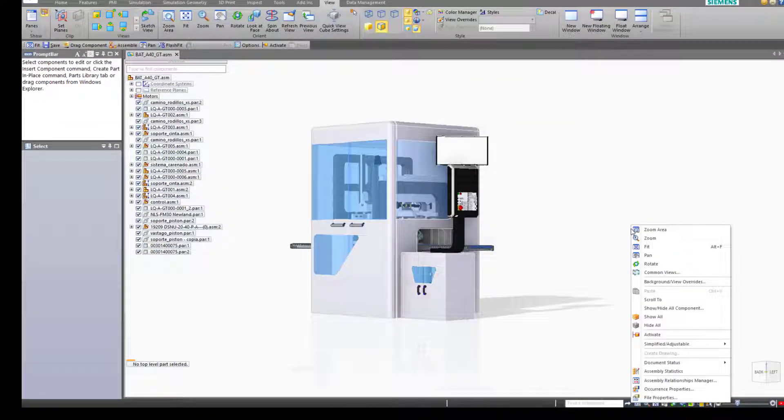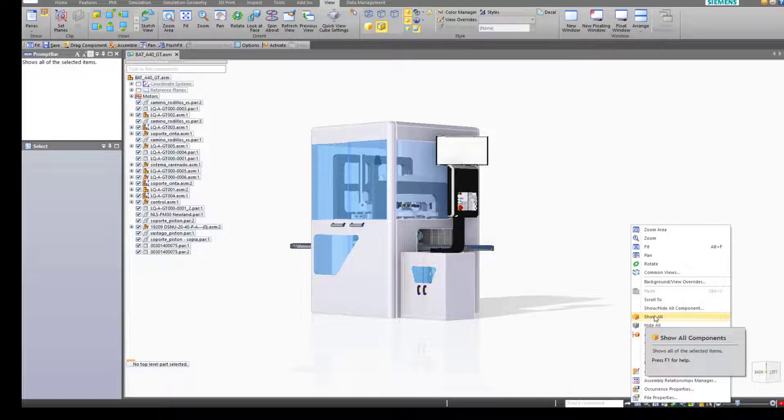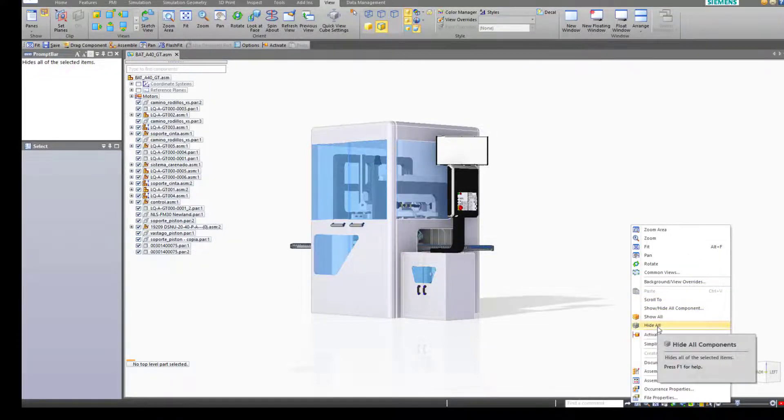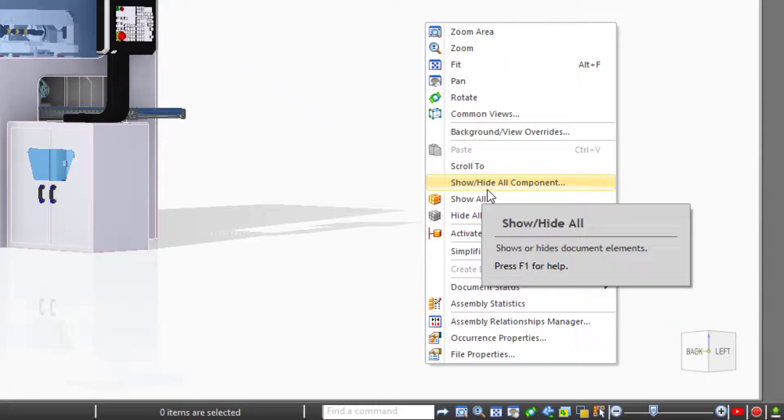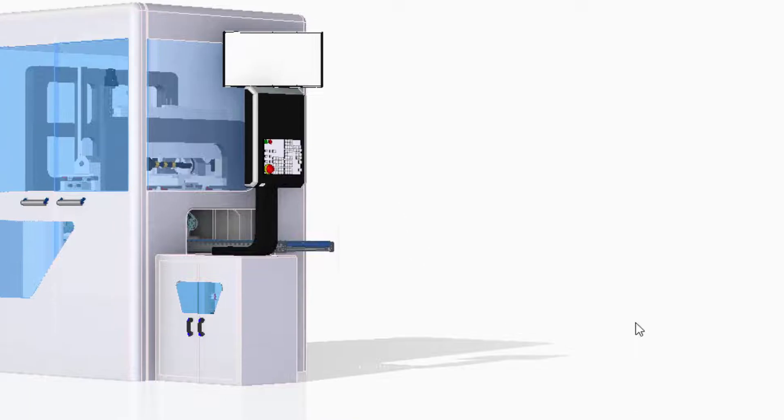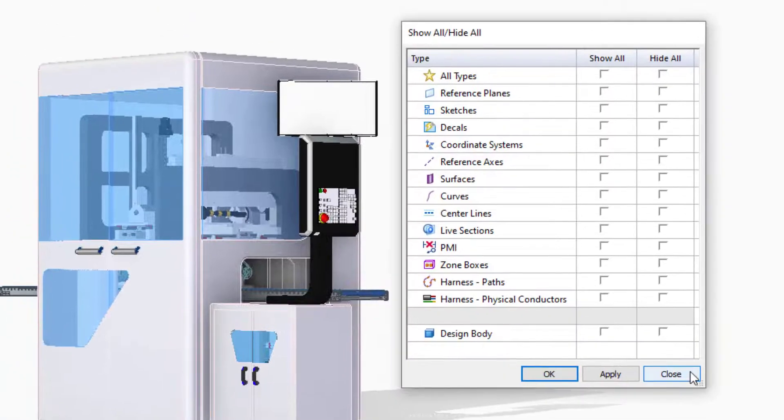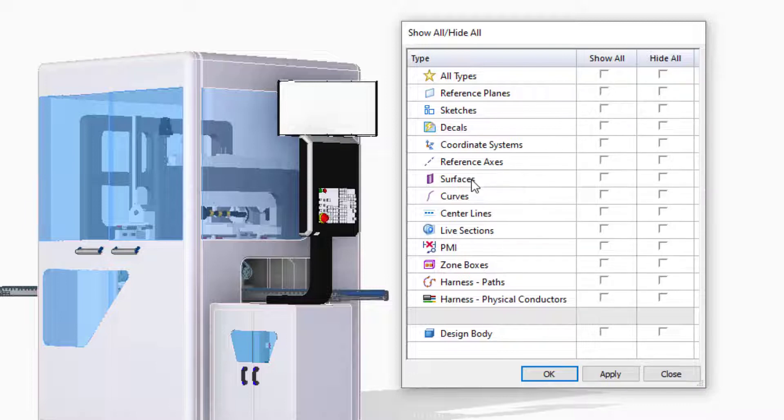Included in the view manipulation will be the show and hide commands, show all and hide all. The show hide all component entry in the right mouse button menu isn't to show or hide the components, but it allows you to show various types of entities within the components. So showing surfaces from individual parts or curves or PMI dimensions can all be handled from this dialog box.